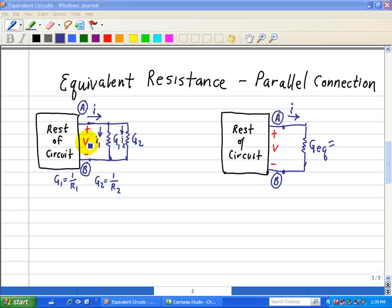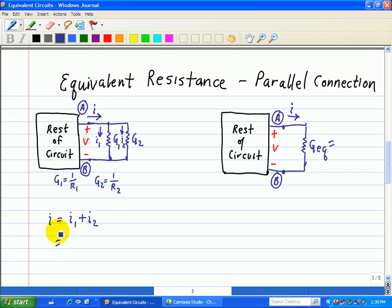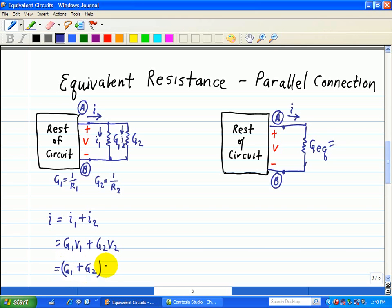Using KCL and KVL, we note that the voltage across the parallel elements is constant — V across G1 and V across G2. Using KCL, I equals the sum of currents out, which is I1 plus I2. Replacing with voltages, we have G1·V plus G2·V. Since V1 and V2 both equal V, we can factor that out to get (G1 plus G2) times V.